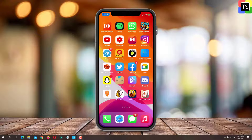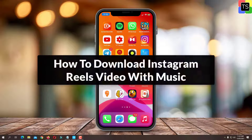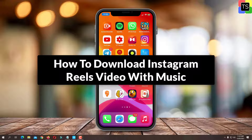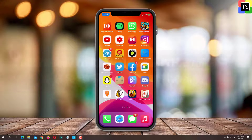Hey guys, in this video I am gonna show you how to download Instagram Reels video with music in gallery without installing third party application. So let's get started.